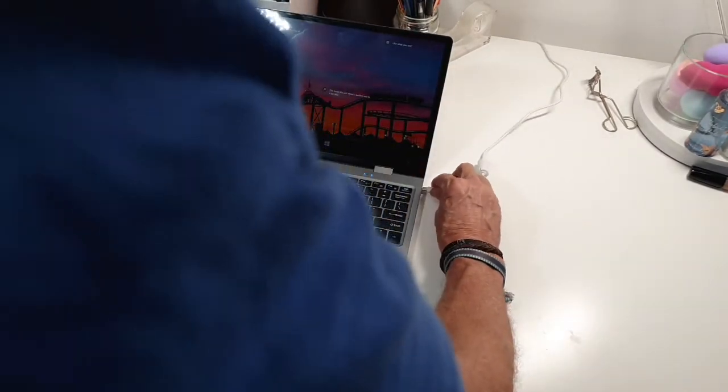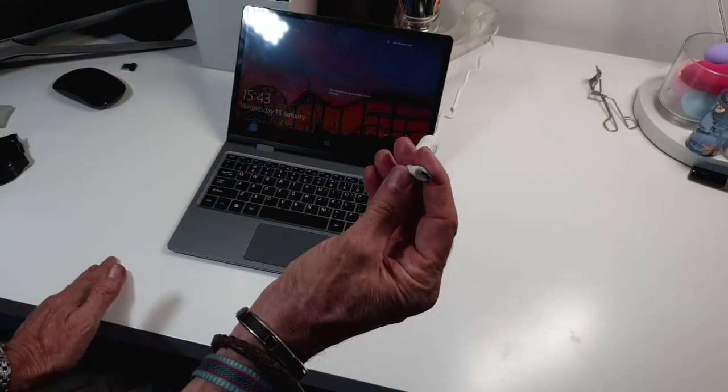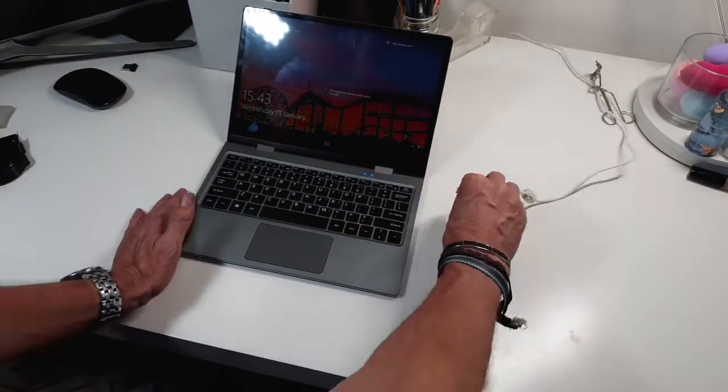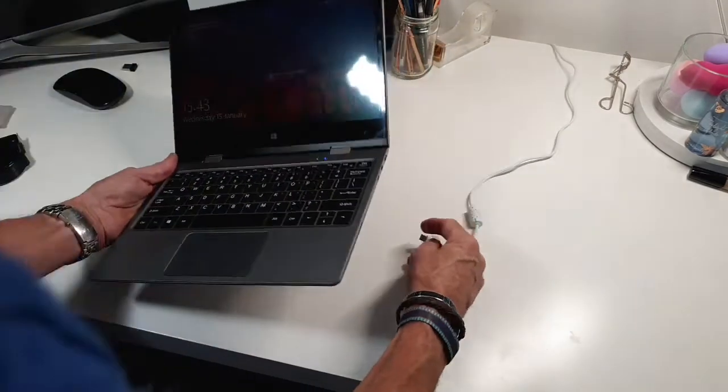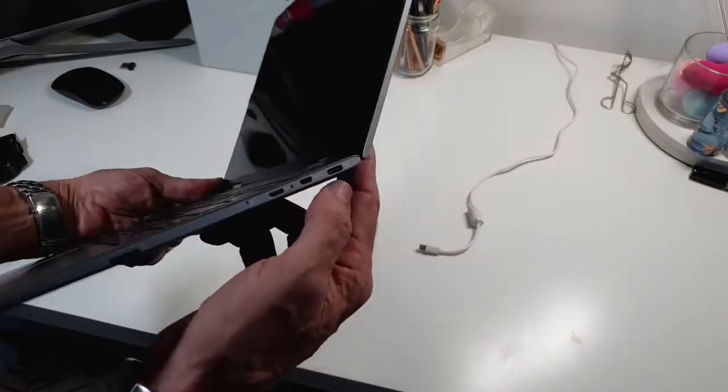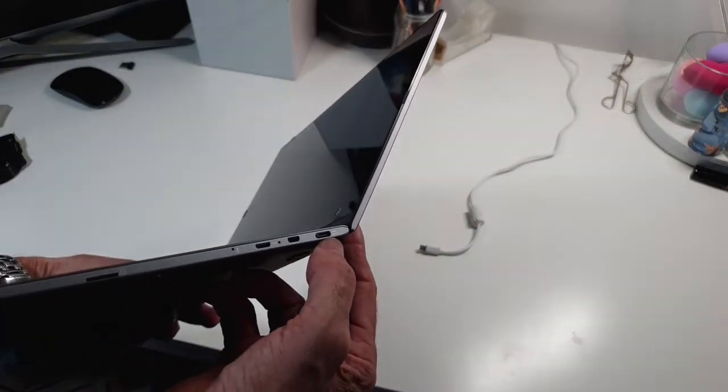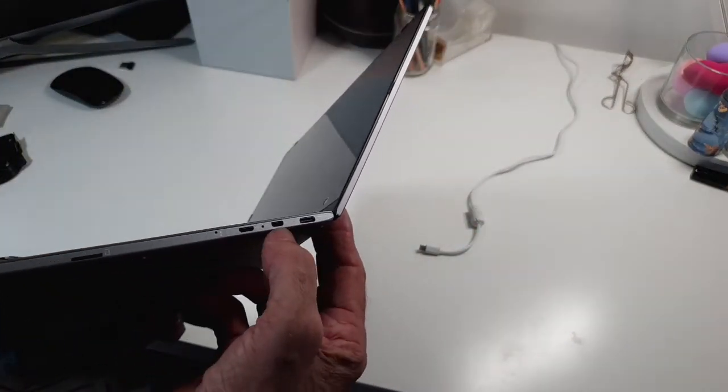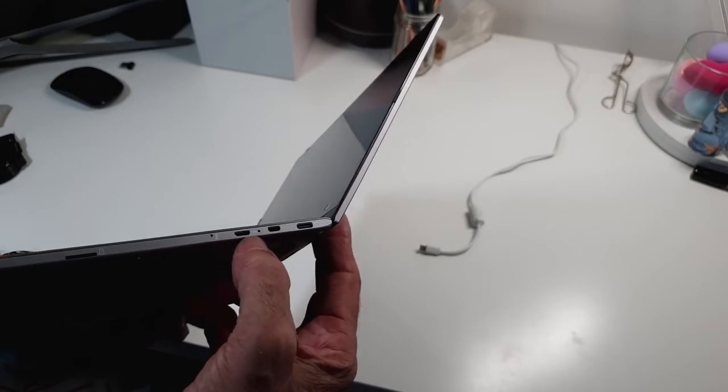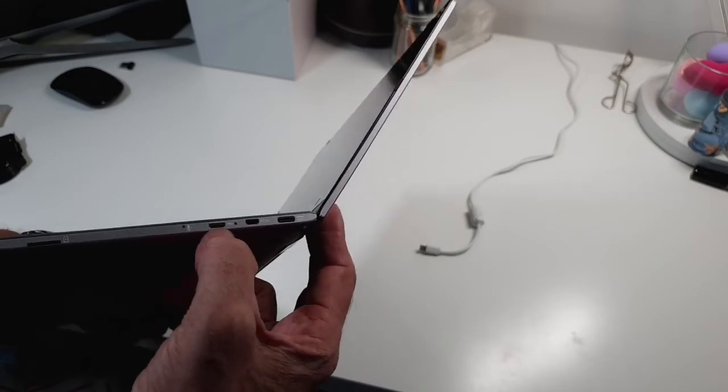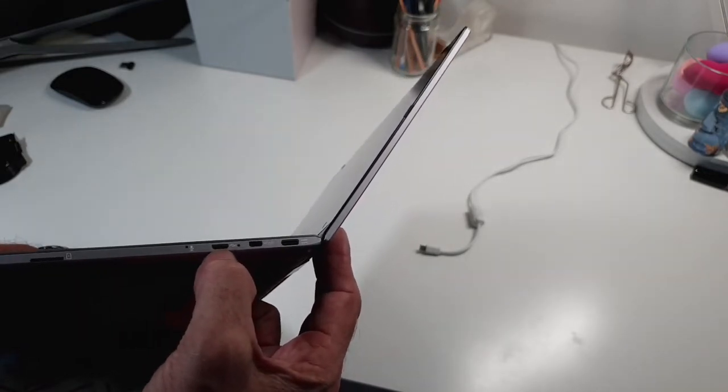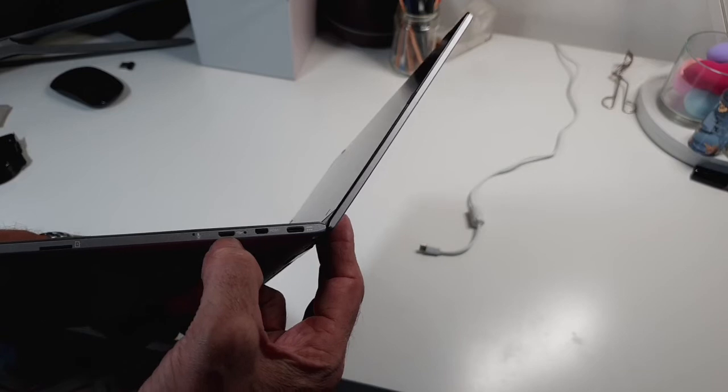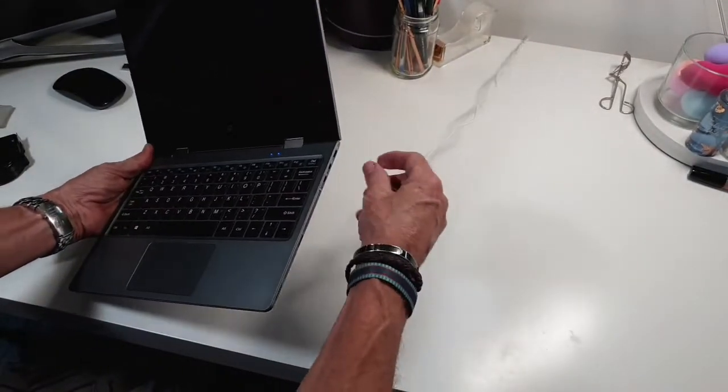I'm going to pop in the charger. As you can see this is fantastic because it's a USB-C port on the side. You've got your USB-C port there, you've got your micro HDMI, and you've got your micro USB port there.